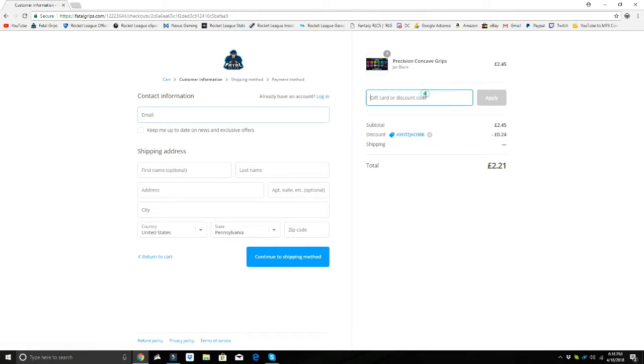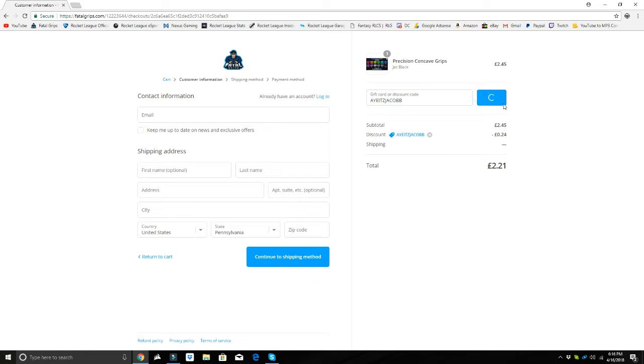All you got to do is type in the discount code it's Jacob and you'll get yourself a 10% discount. I'll always have the link in the description below. Make sure you guys make some purchases down below, help me out, let's get to the video.